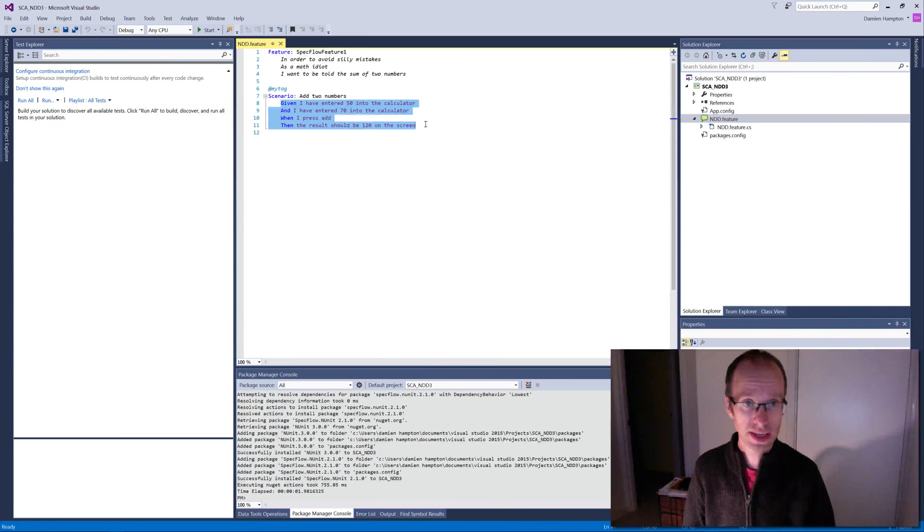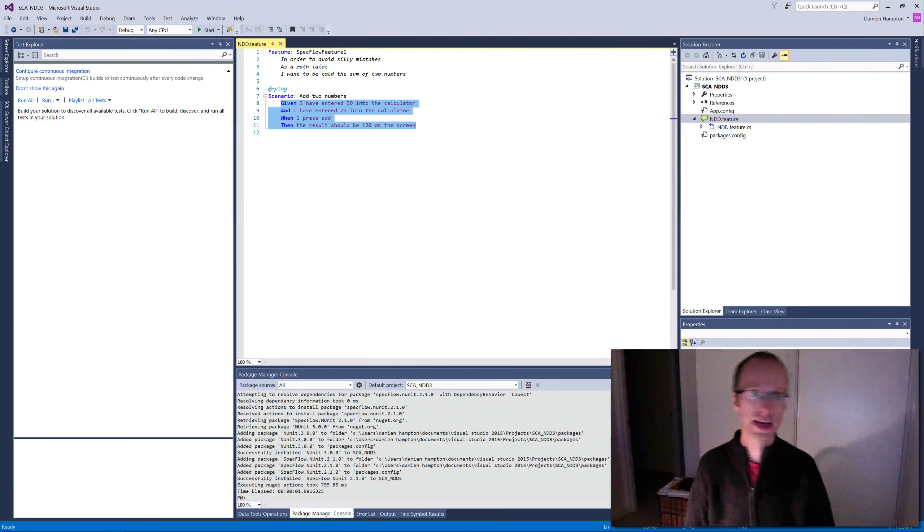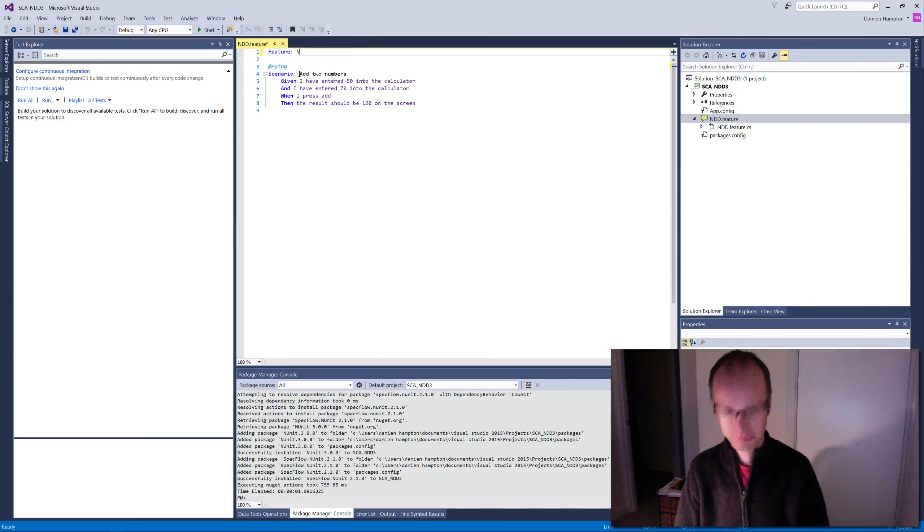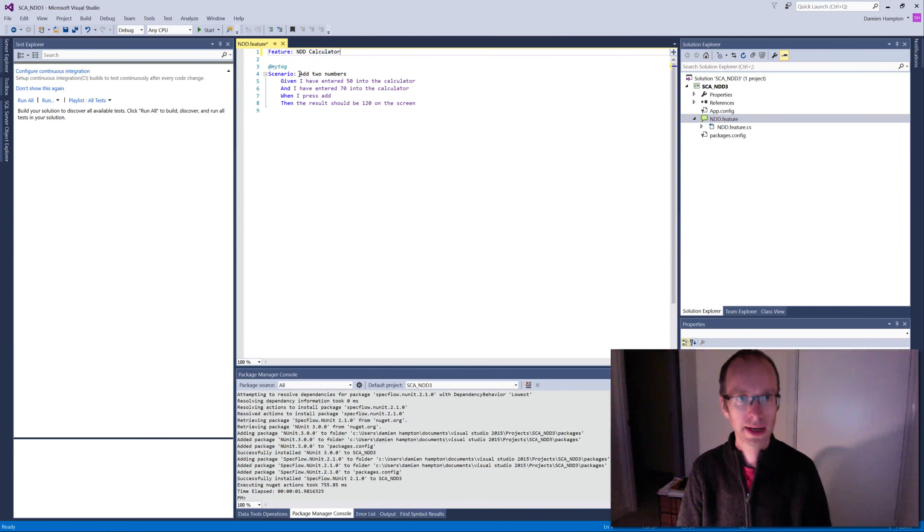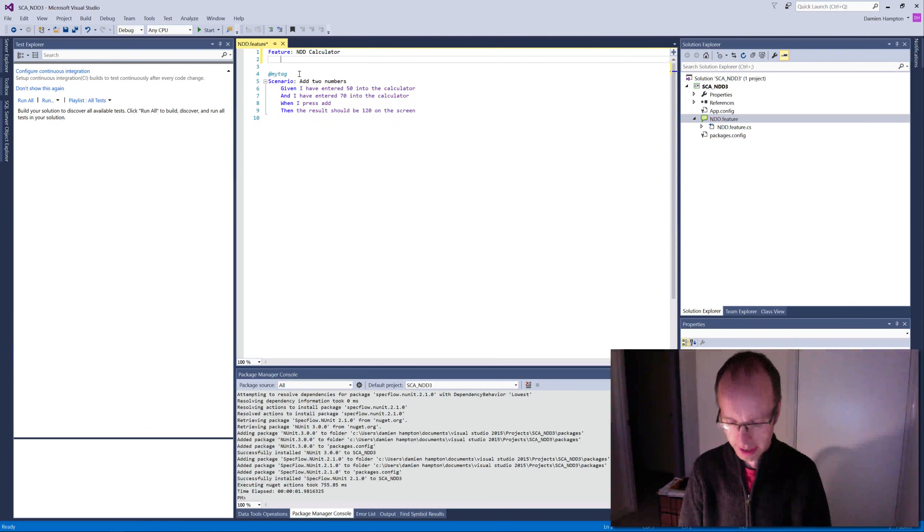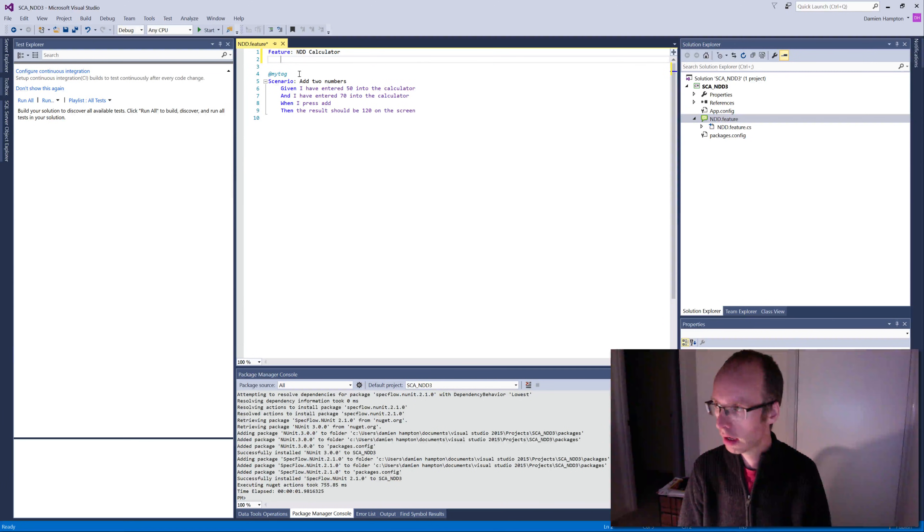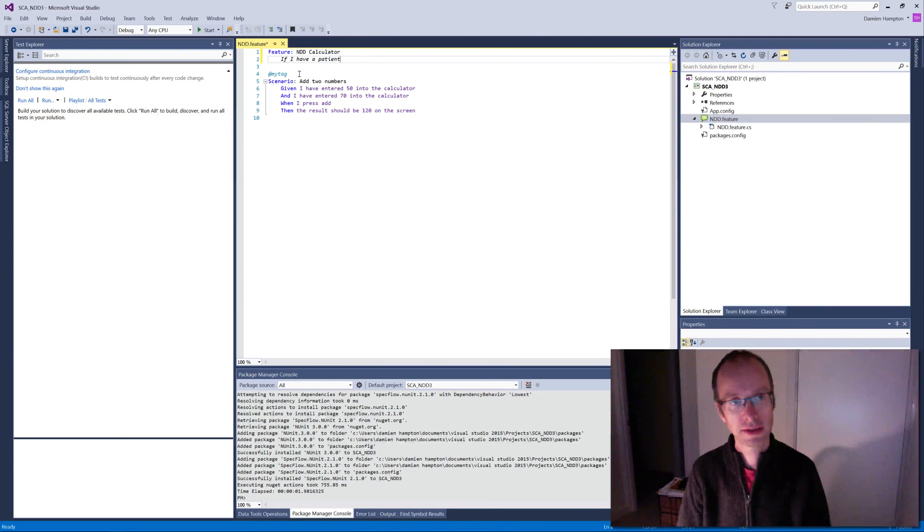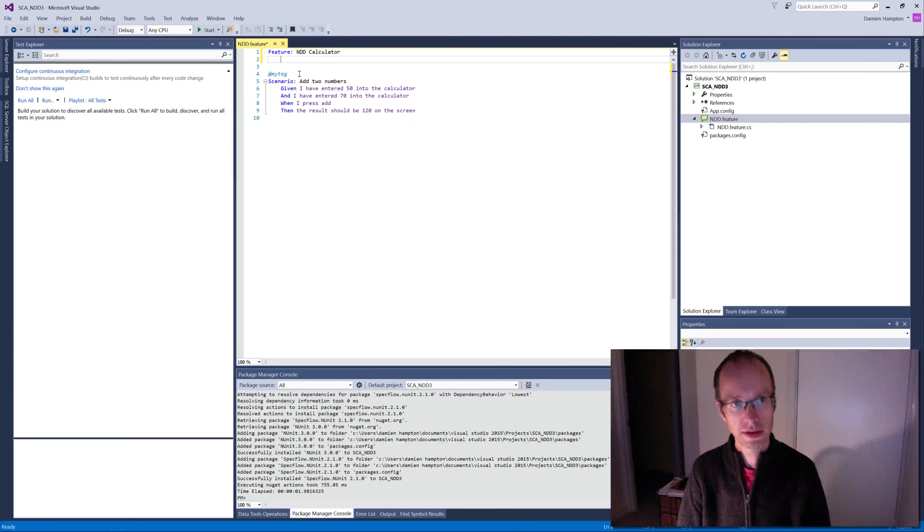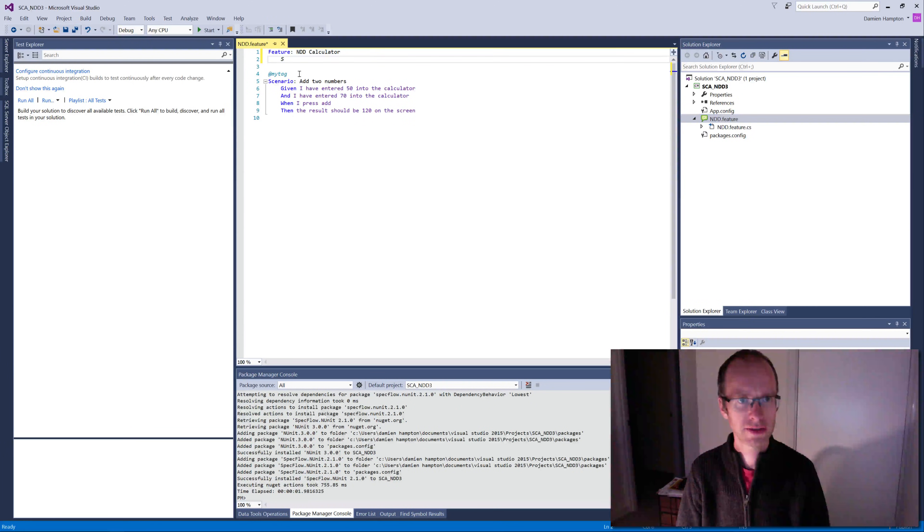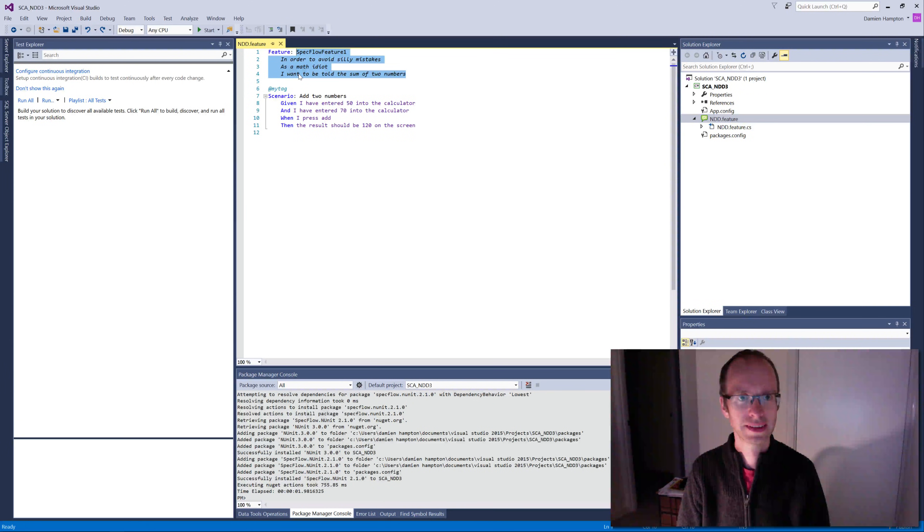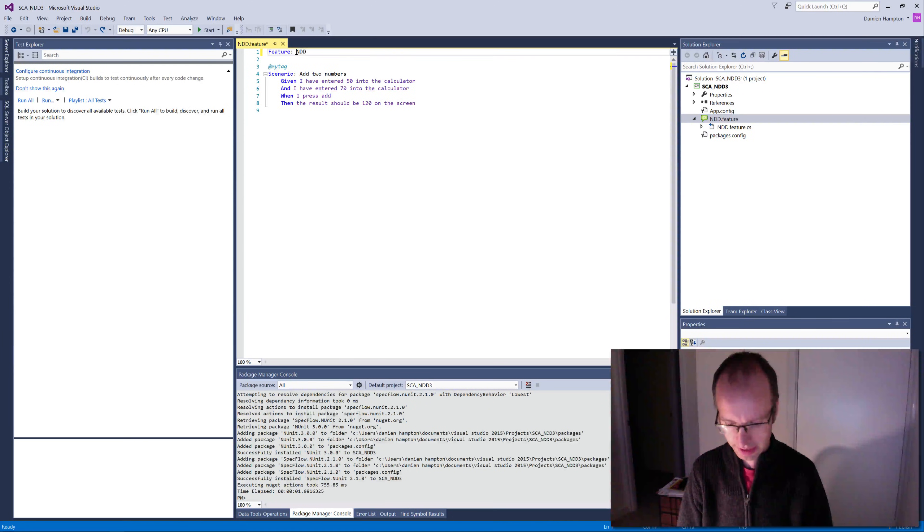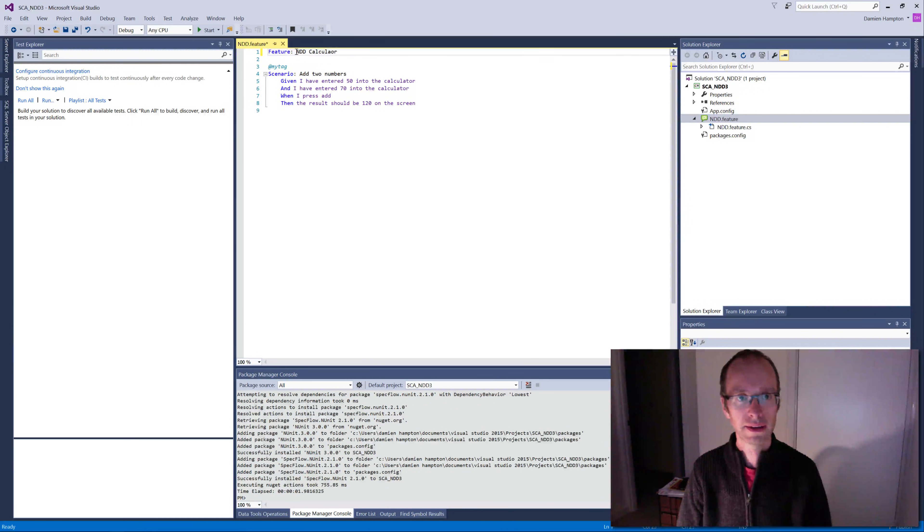But I'm going to call this feature NDD calculator, and I'm going to describe that and say, if I have patience—sorry, no, so what did the original text say? In order to, okay. In order to, blah blah blah, NDD calculator.